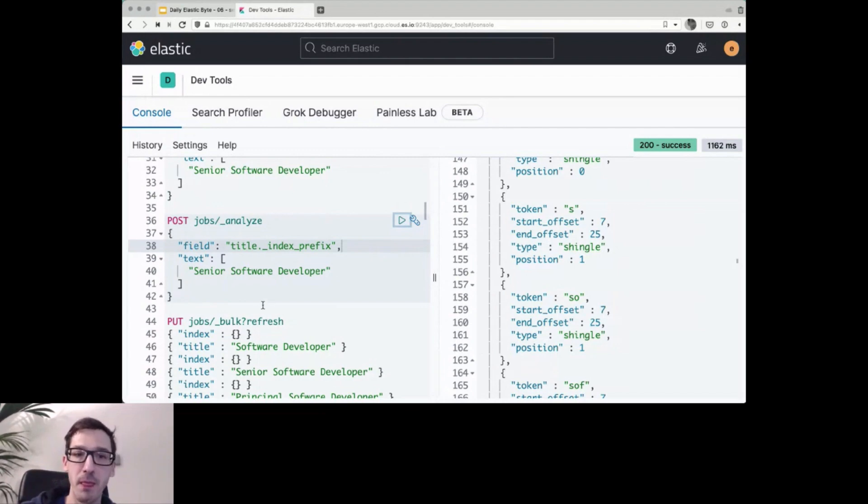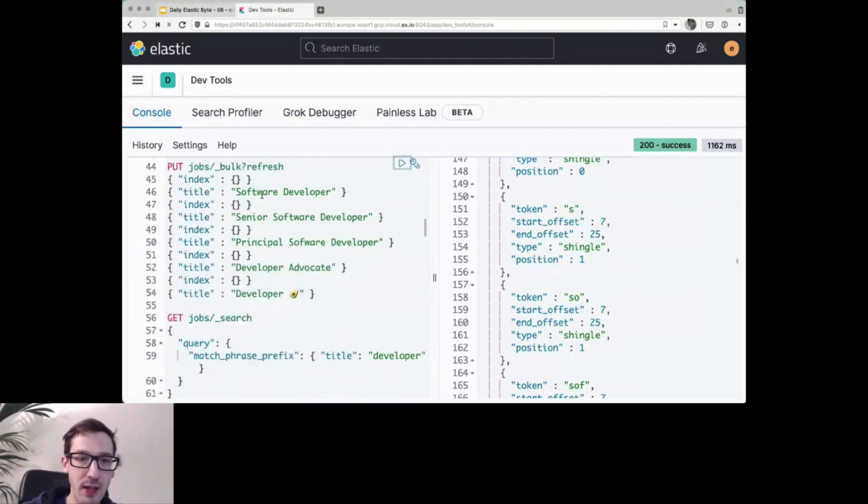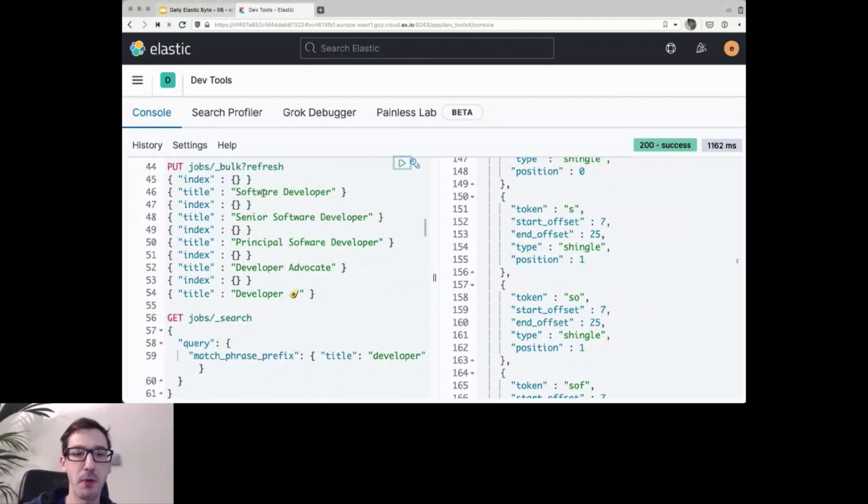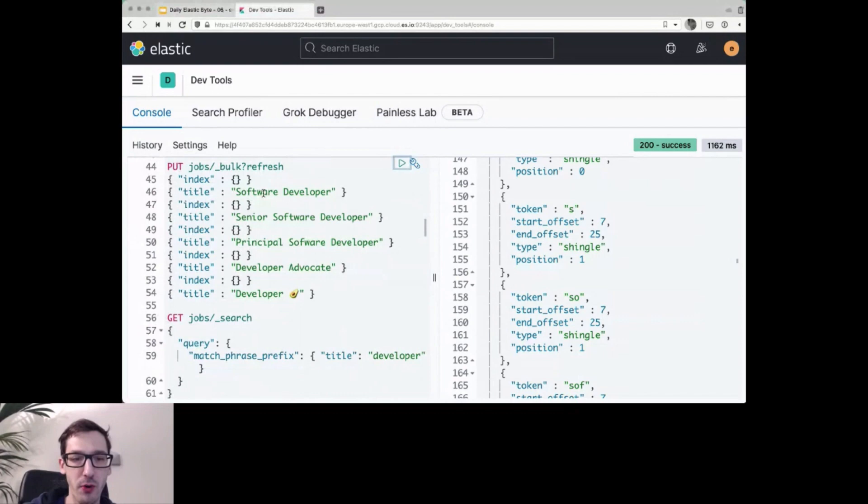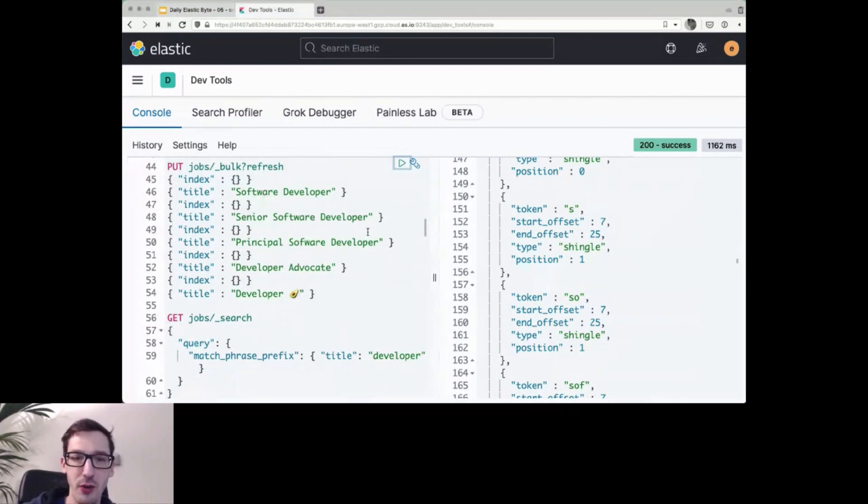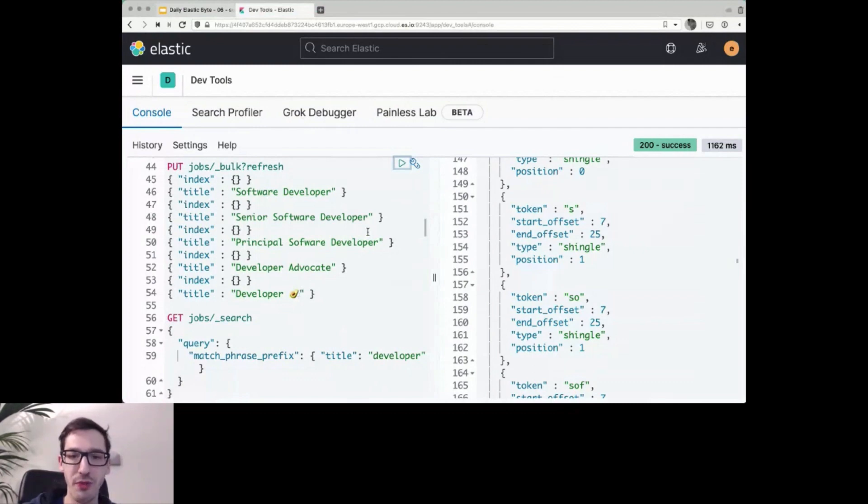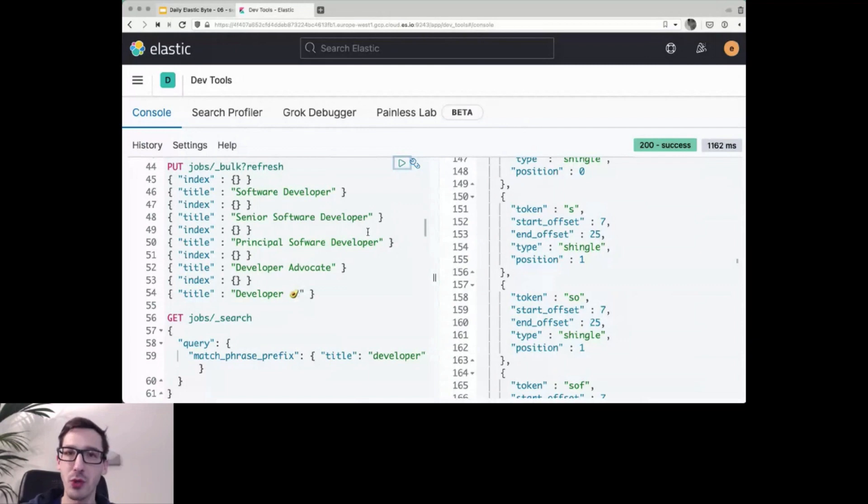So what I want to add is I'm creating five documents here: software developers, senior software developer, principal software developer, developer advocate, and developer advocate with an emoji. We'll get to that at the very end to see how the emojis work or if they work at all. I'm just inserting those five documents and then we'll try to find something on them.